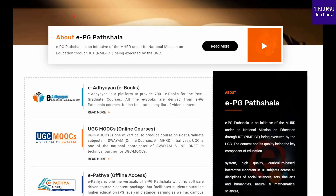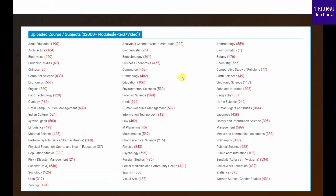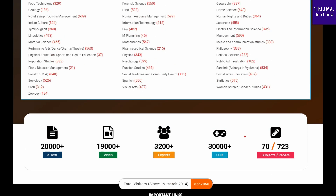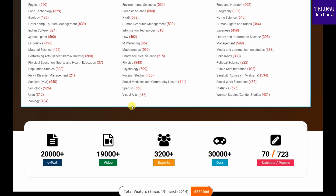In this video, we are going to talk about EPG. We are going to explore the online portal on this channel. In this channel, we have 70 subjects and we have 20,000 plus e-texts available in PDF format.